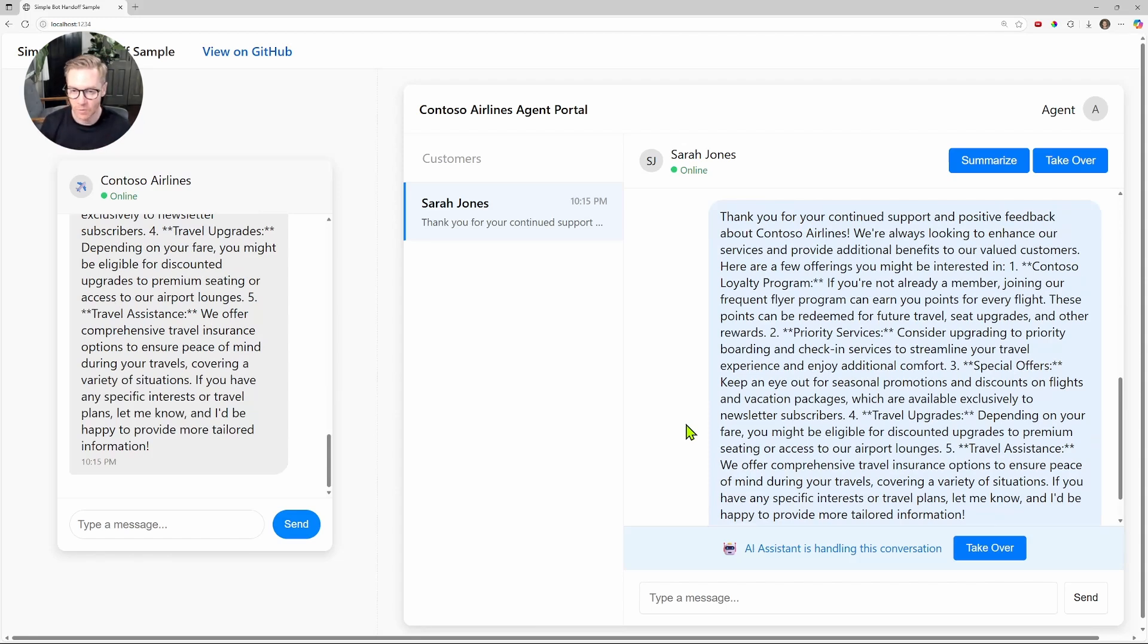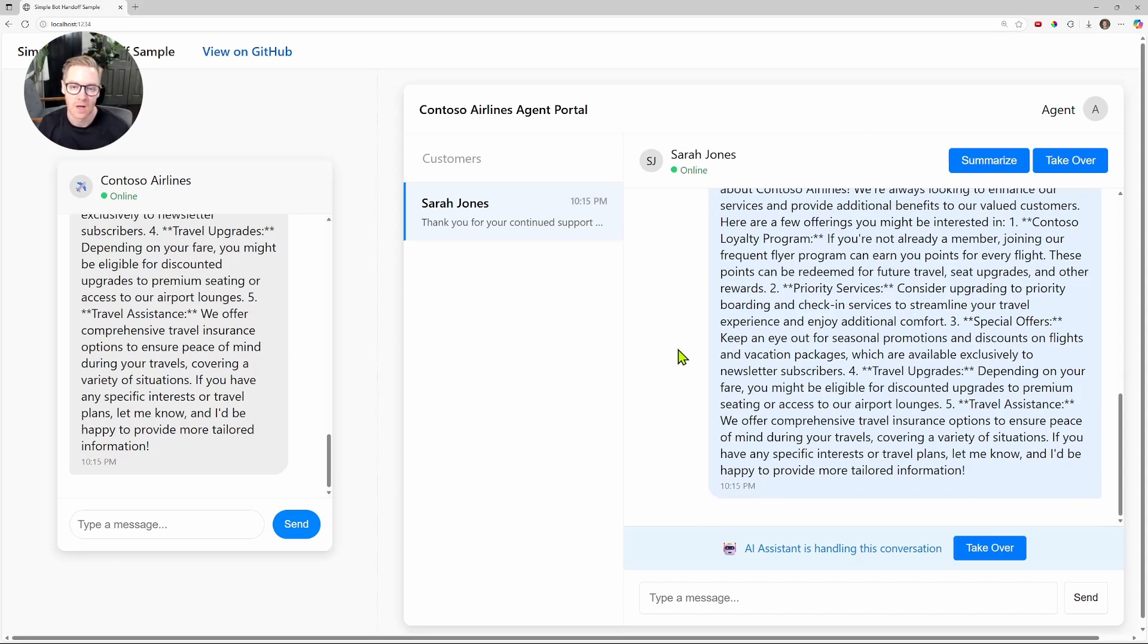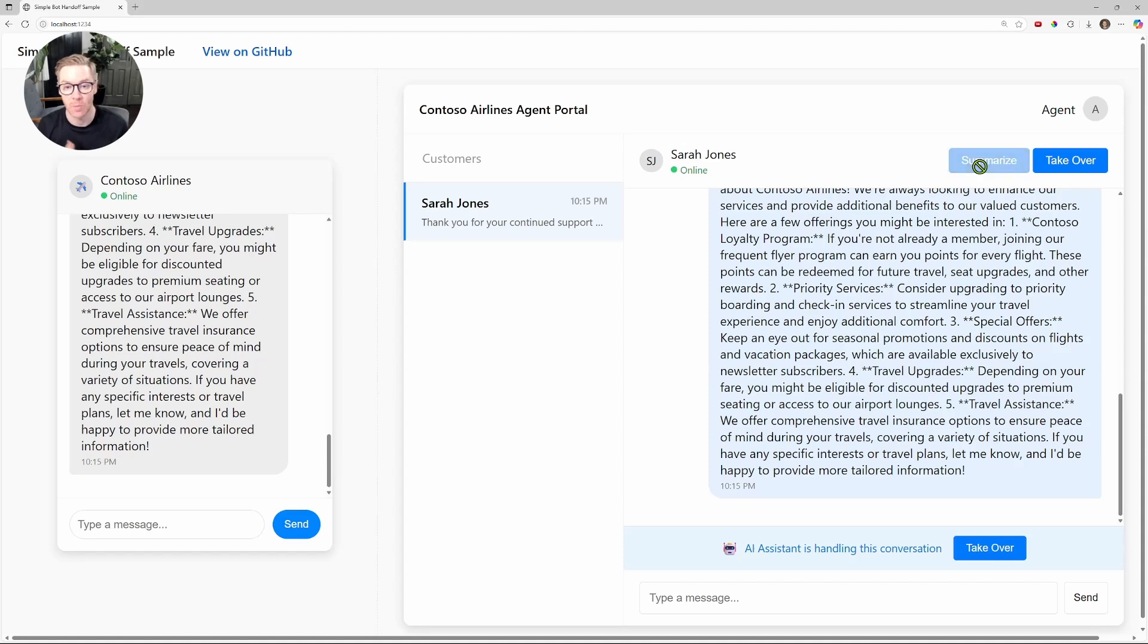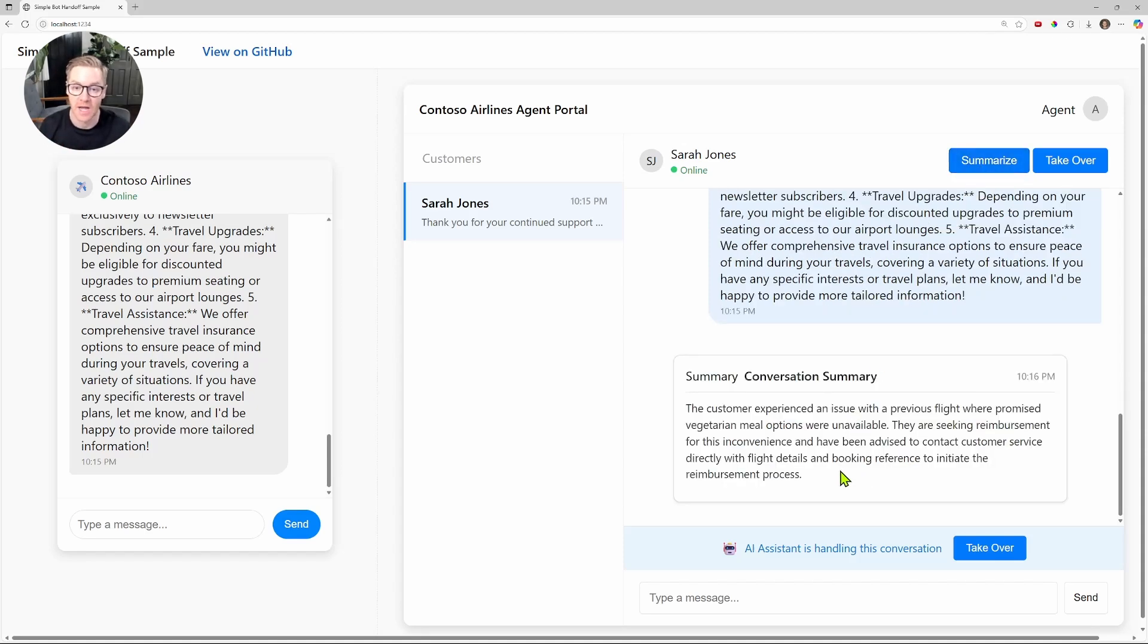Now, let's say I'm the agent taking over, and I didn't want to read the entire conversation. I can click that summarize button, and that's going to send the entire conversation history to Azure OpenAI, which will generate a concise summary that is instantly displayed in the agent portal.